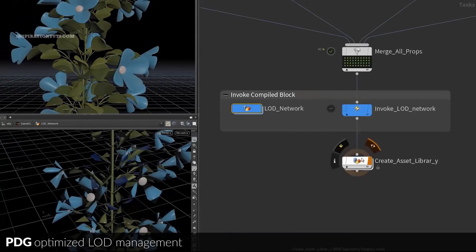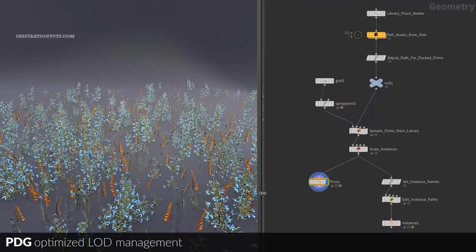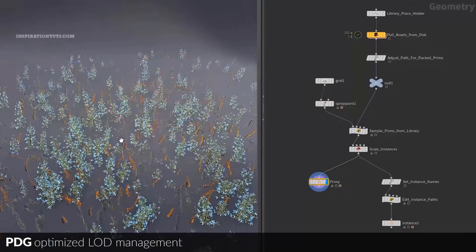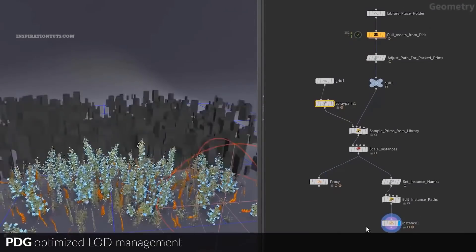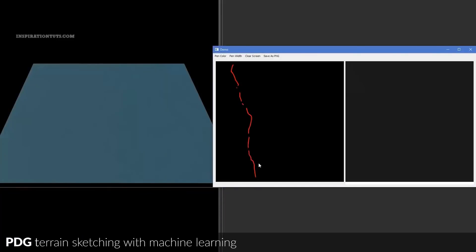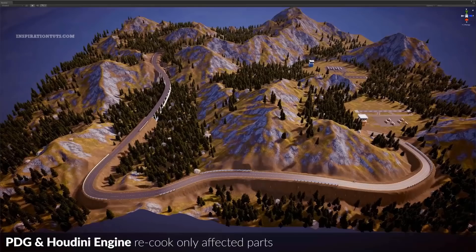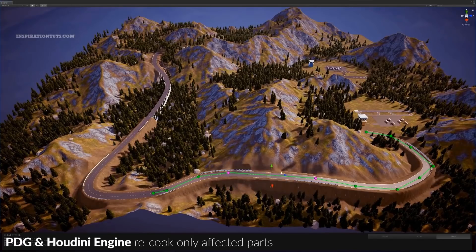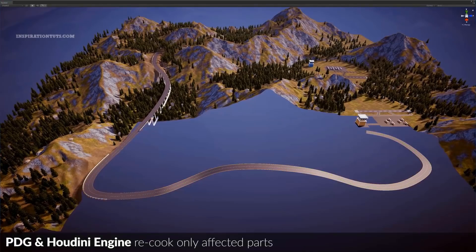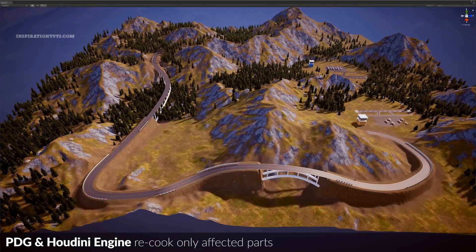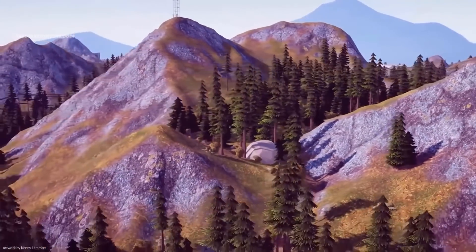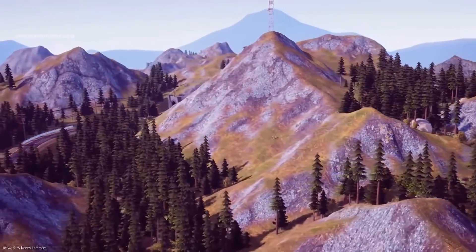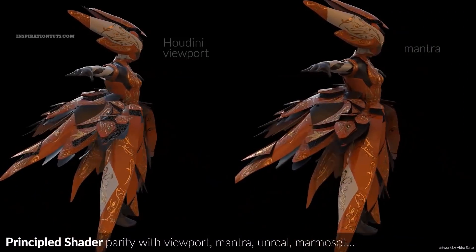Houdini is considered to be the hardest 3D package to learn and use because its workflow is highly dependent on proceduralism using nodes and coding. But as you gain more experience you will know your way around many things and be able to save time, since Houdini is designed to automate time-consuming tasks and allows you to change whatever you want, even deep into production.